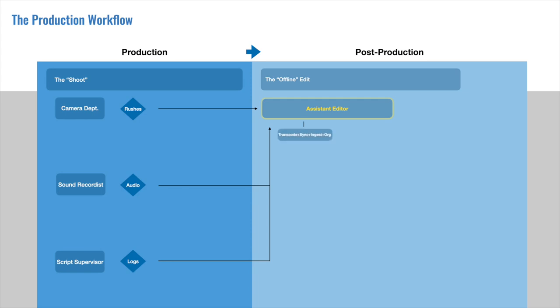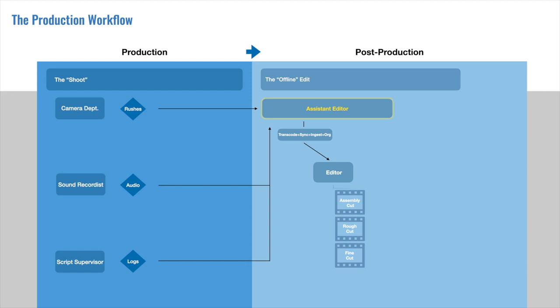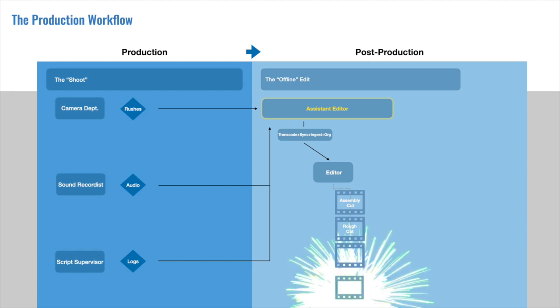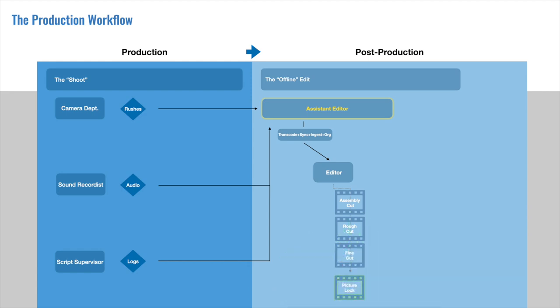From there, the Assistant Editor will transcode, sync, ingest, and organize the footage before passing it on to the editor. The editor will, of course, assemble the footage as best they can, and with feedback from the directors and producers, will put together the rough cut and then the fine cut, all the while relying on their Assistant Editor for support. Finally, with everyone signing off, Picture Lock will be reached.